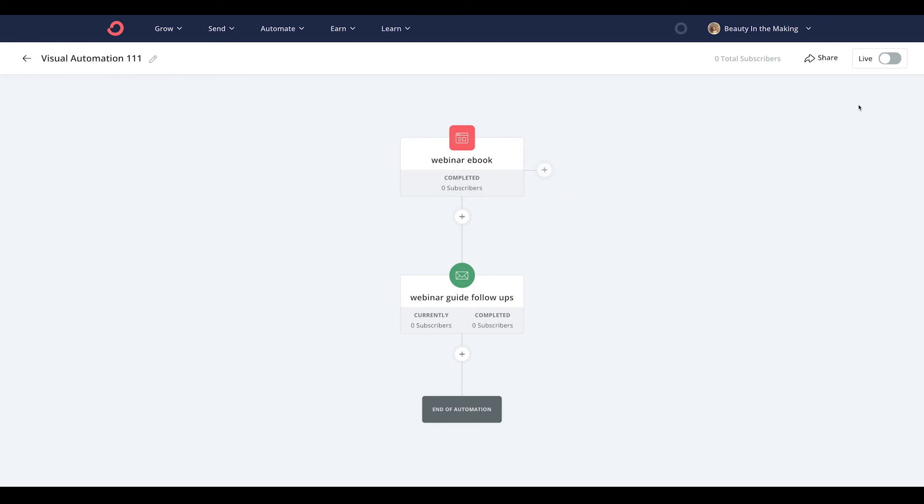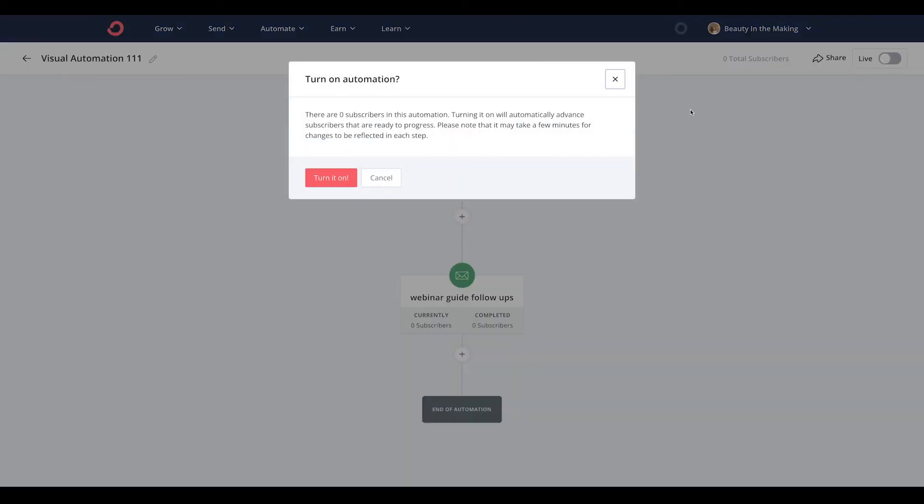And once you're finished, head back into the automation space and toggle it from pause to live. And that is it.